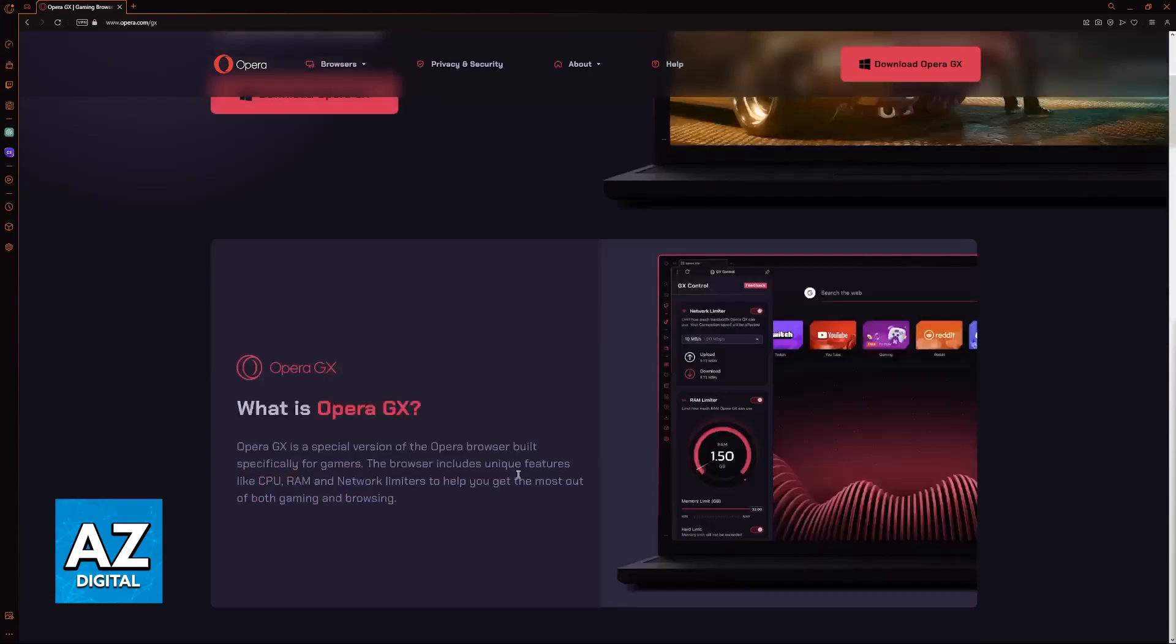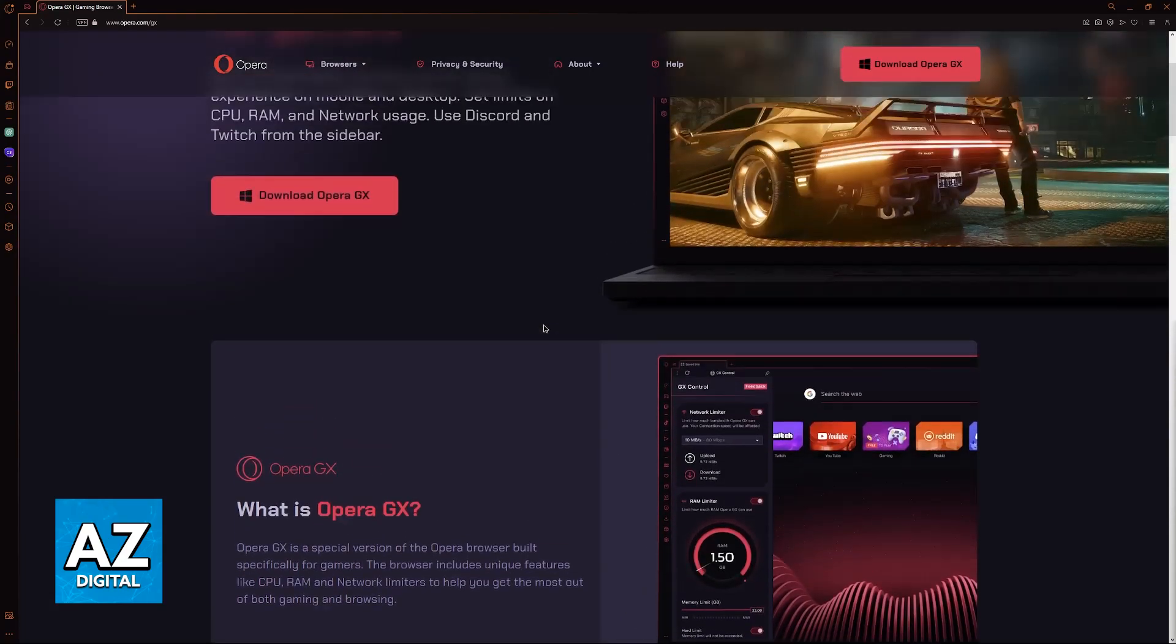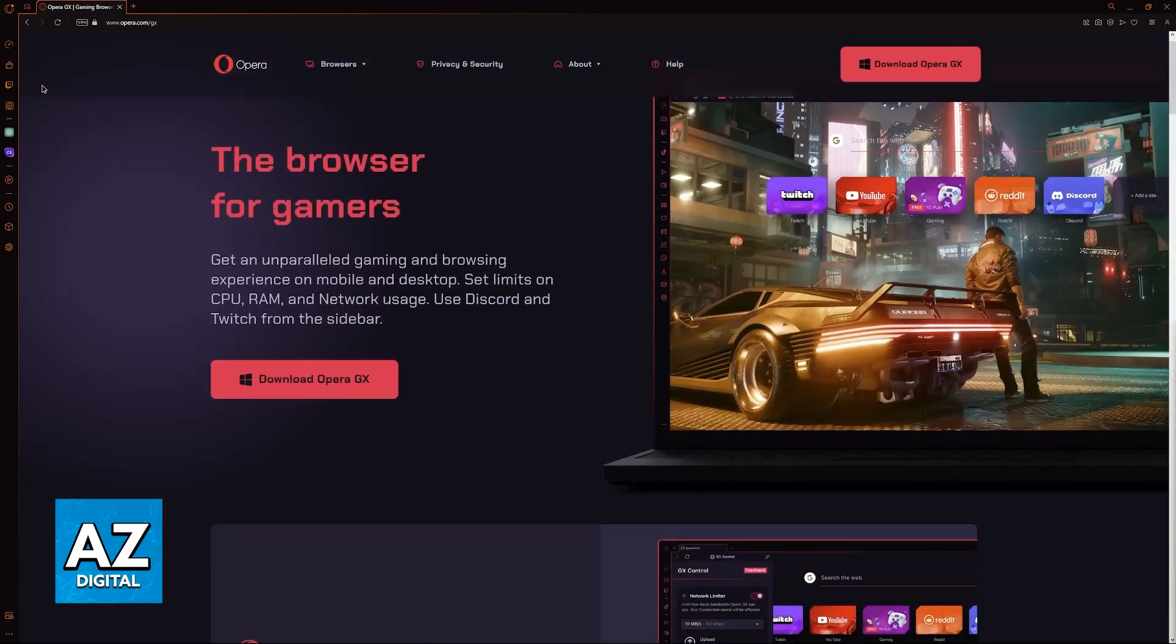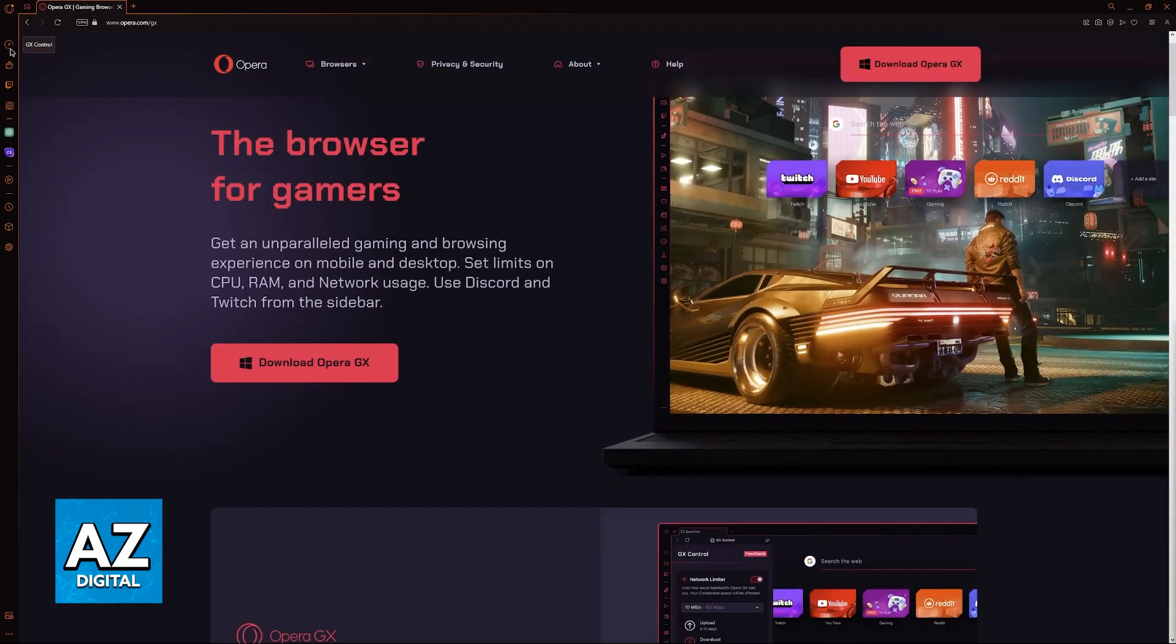In this video, I'm going to talk about these functions as you can see in this official screenshot. To do this, you have to open the GX corner.